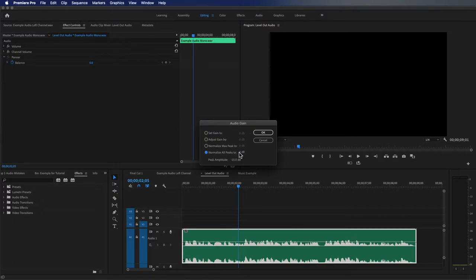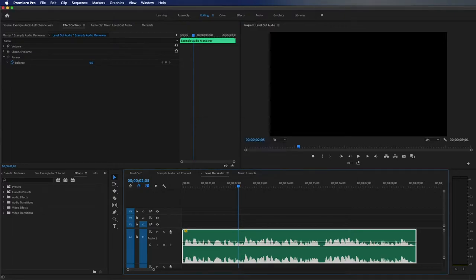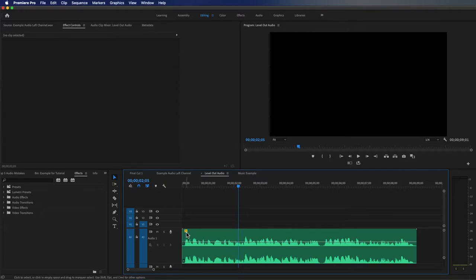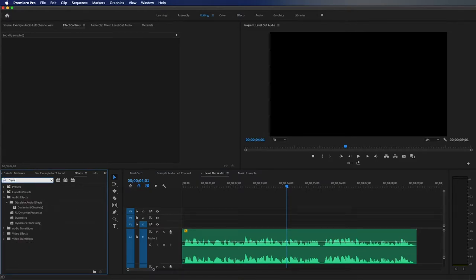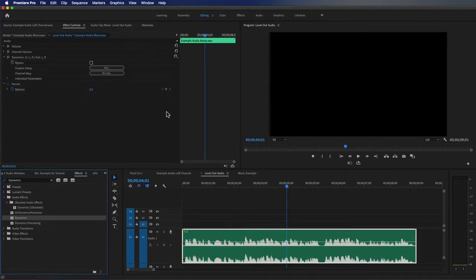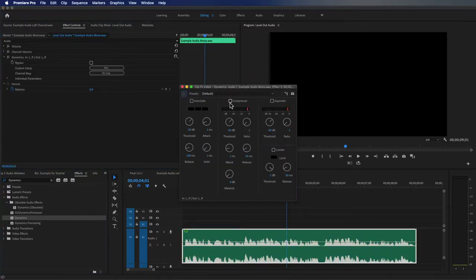I'm going to click on Normalize All Peaks To and go above the specified numbers — so above negative 20 to negative 12, we're actually going to go to about negative 10 and hit OK. You'll notice the clip turns yellow, letting you know that audio gain is applied. Then we go to our effects panel, type in Dynamics, drag and drop it onto our clip, come up to the Effects Controls panel and click Edit. We're going to check the Compressor box and change that value to about negative 15, then go to the Limiter and change that to negative 12.